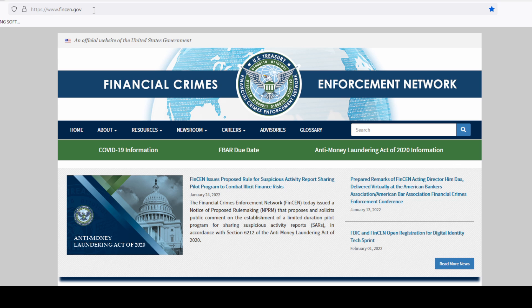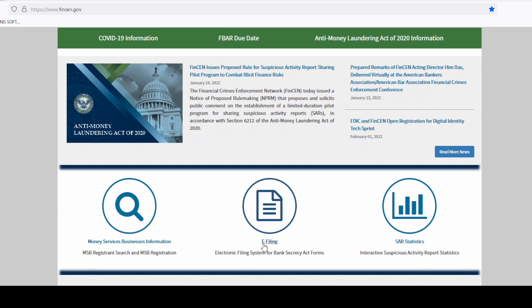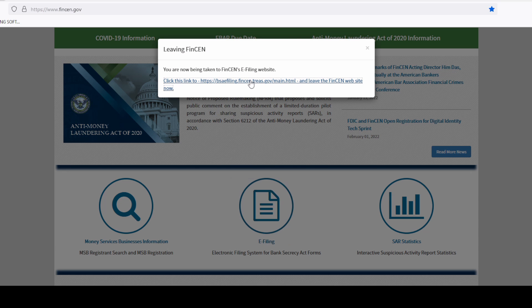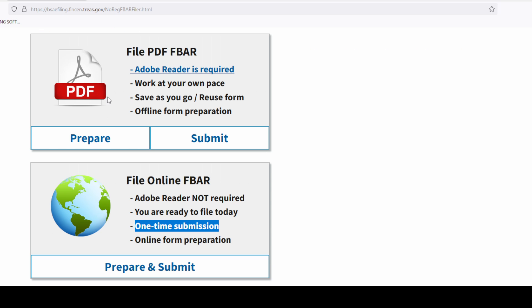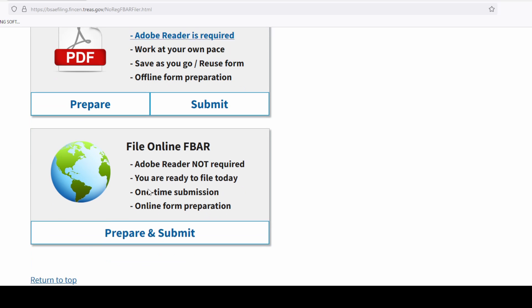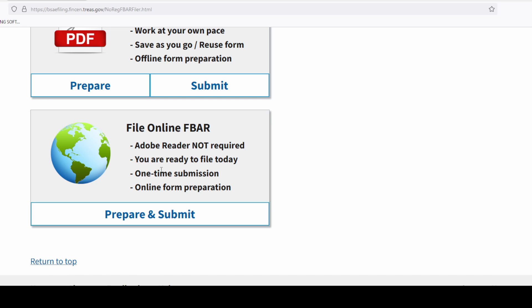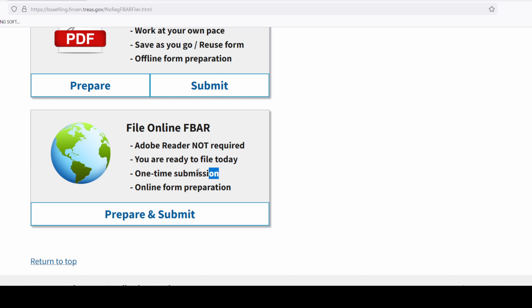Now I'm going to file my own FBAR to show you all the steps. Go to FinCEN.gov and click on e-filing, which takes you to the BSA e-filing system. Scroll down and click on 'File FBAR Now.' You have two options: a PDF option or the online option. I've done the PDF option before and it's a pain with online signatures requiring specific PDF editing software. The online option, available for a few years now, is much better. The only thing to know is that you cannot save your progress — you have to complete it all in one session.